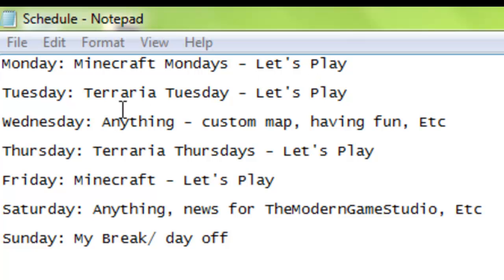We're gonna have Terraria Tuesday, and Terraria Tuesday is my Terraria let's play. It's where I have my Terraria adventure. Yeah, those are my Terraria days, Tuesday. And then on Wednesday, it's gonna be anything. It could be a Minecraft custom map, me just having fun, or me just trying out a new game or any of those different things.